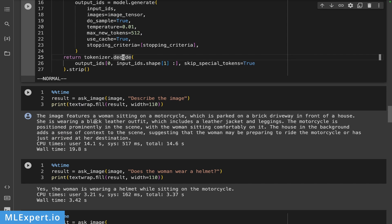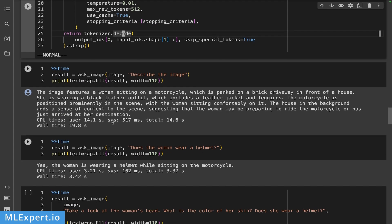It is featuring a woman sitting on a motorcycle parked on a brick driveway in front of a house. She's wearing a black leather outfit, leather jacket and leggings. The motorcycle is positioned prominently in the scene with the woman sitting comfortably on it. Okay, so I would say that this description is very nice.